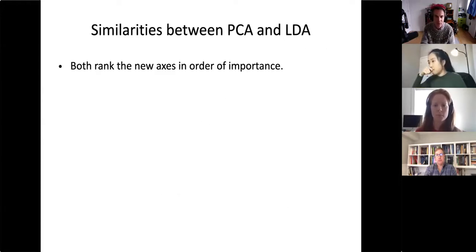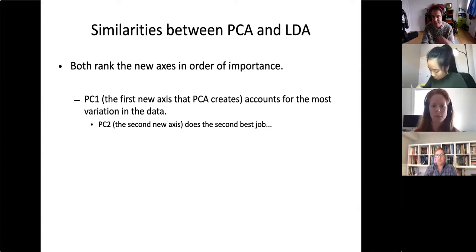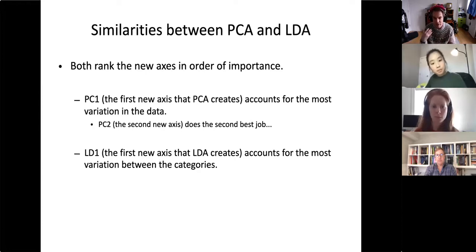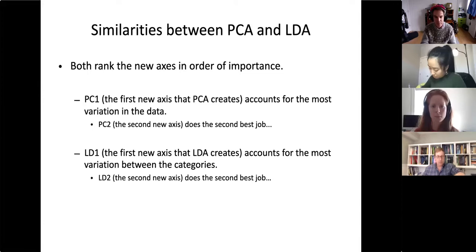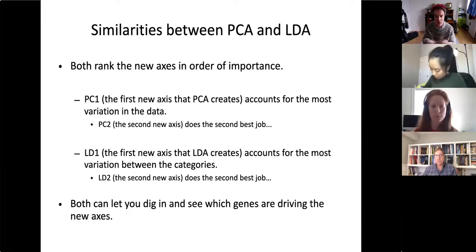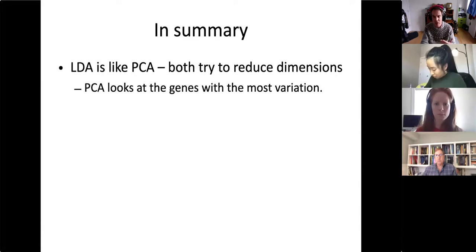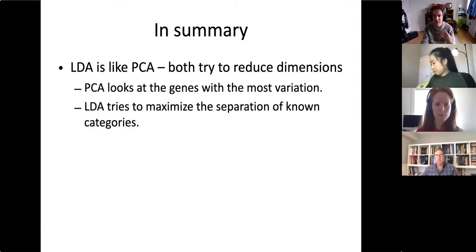The similarities between PCA and LDA: both rank the new axes in order of importance. PC1 is the first axis PCA creates and accounts for most variation in the data; PC2 does the second best job. Similarly, LD1 is the first new axis LDA creates and accounts for the most variation between categories, and LD2 does the second best job. Both also let you dig in and see which genes are driving the new axes — both have a concept of loading scores, useful for explaining what causes the separation.